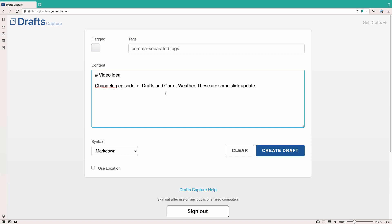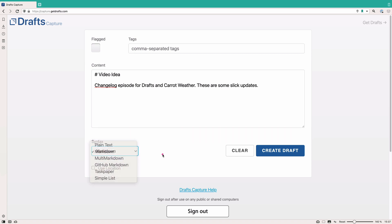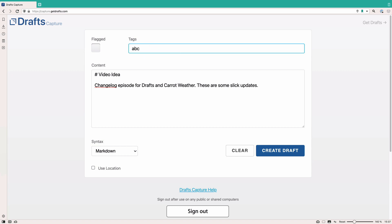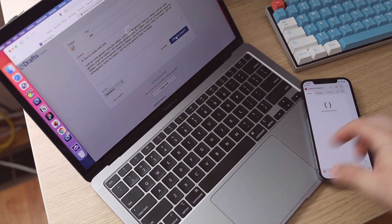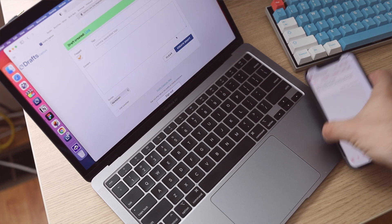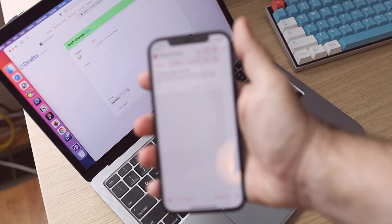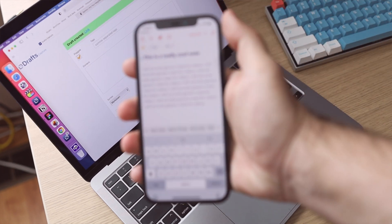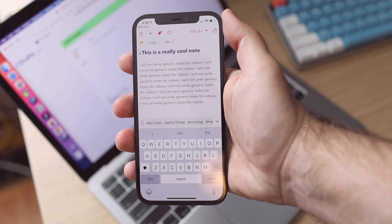You can write a note — it's basic text — but you can choose the syntax that Drafts will use once you get to the app itself. You can add tags to it, you can flag it or not, and you can throw your location on there if you'd like. All of this is possible, and then it quickly syncs — it syncs super, super quickly over to Drafts. You can see that happening now, and it's just great.